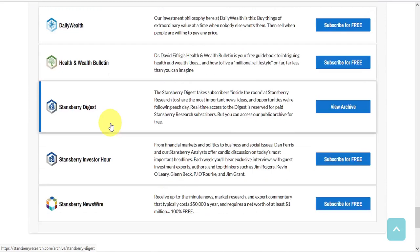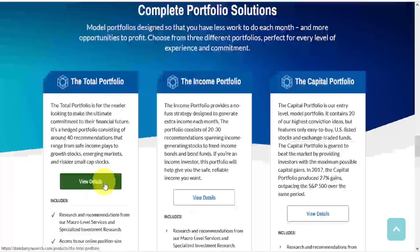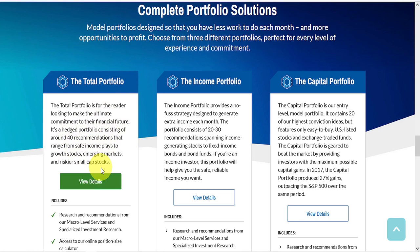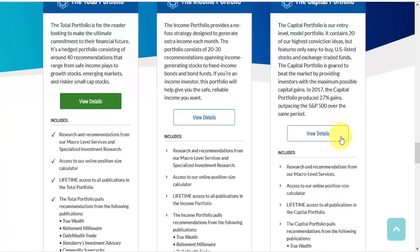The company also offers their services in bundles, including the Total Portfolio, which is a hedged portfolio consisting of around 40 recommendations, the Income Portfolio, which consists of 20 to 30 recommendations, and the Capital Portfolio, which is geared to beat the market by providing investors with the maximum possible capital gains.